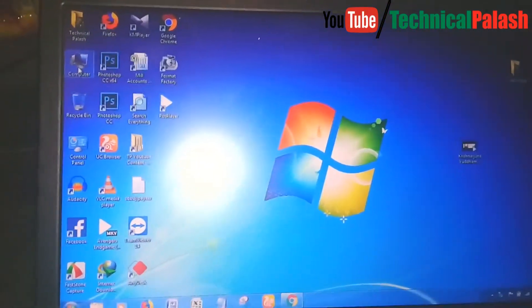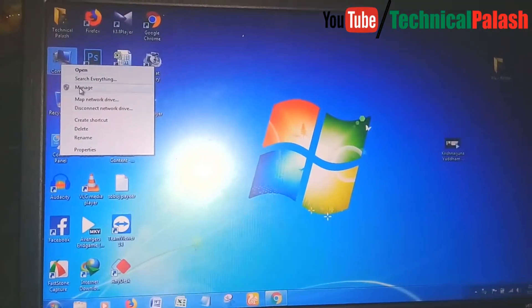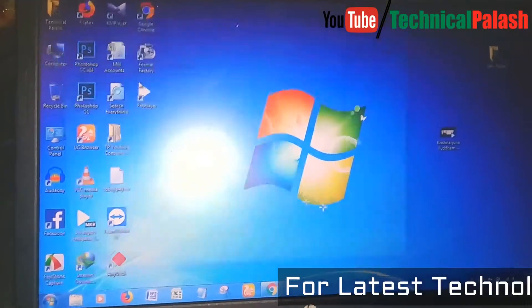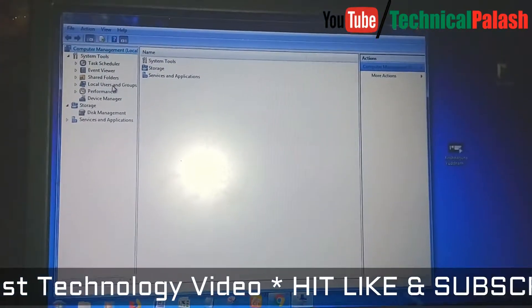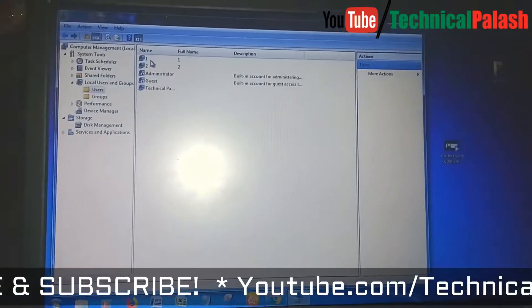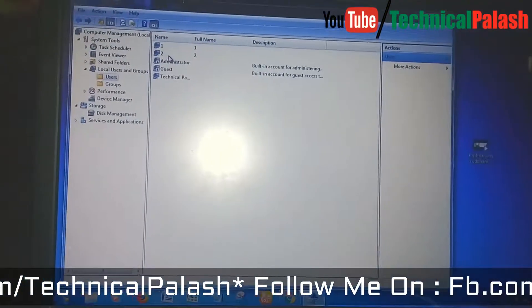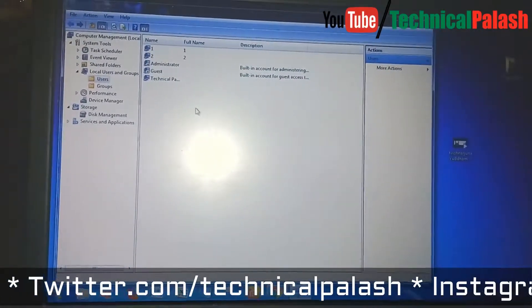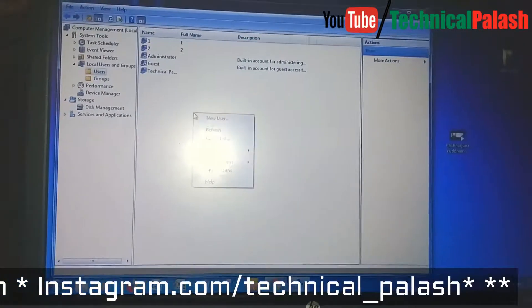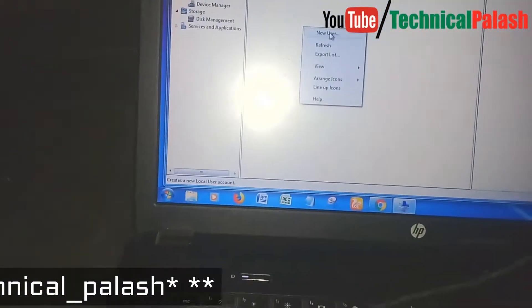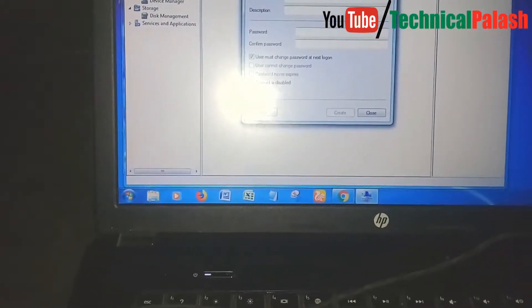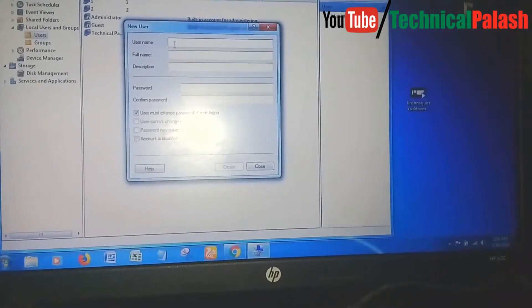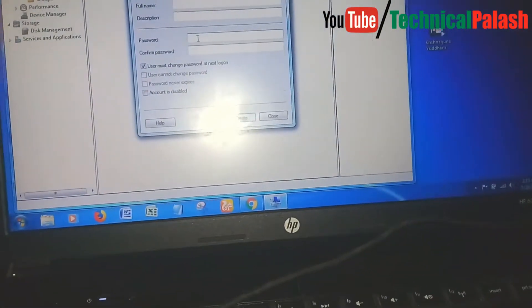First you go to your computer menu, then go to Local Users and Groups, then double-click on Users. You can see here is my user one and user two and my administrator user. Then go to the white space, right-click and select the option to add a new user. You can use any name - I already created one and two, so I'm going to create number three.